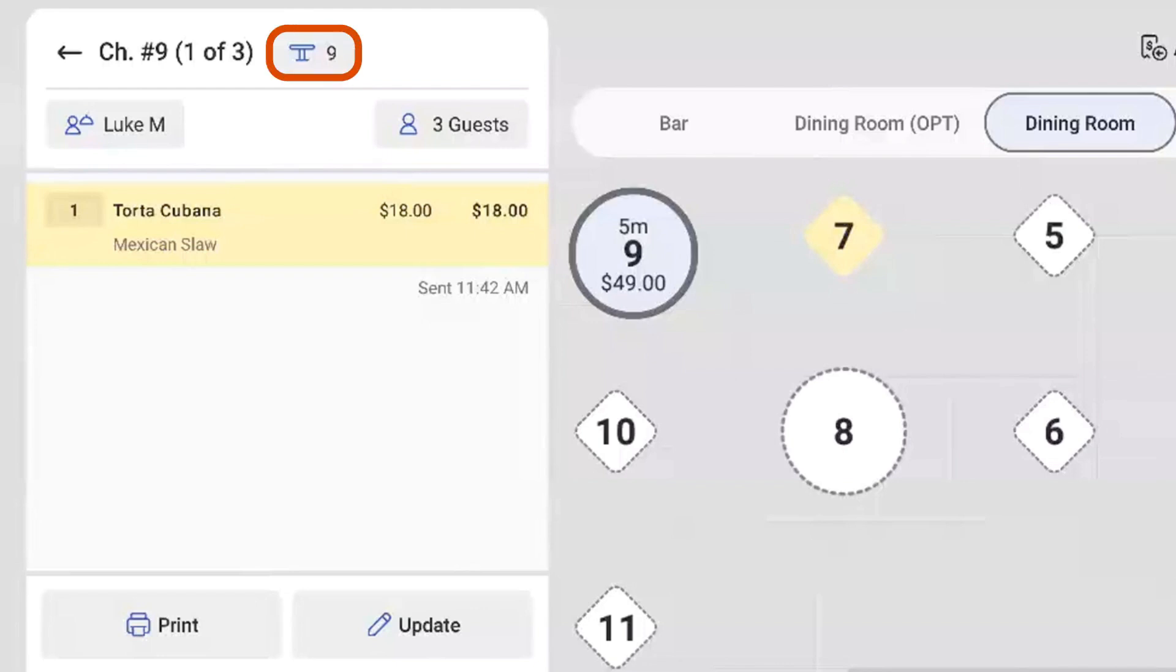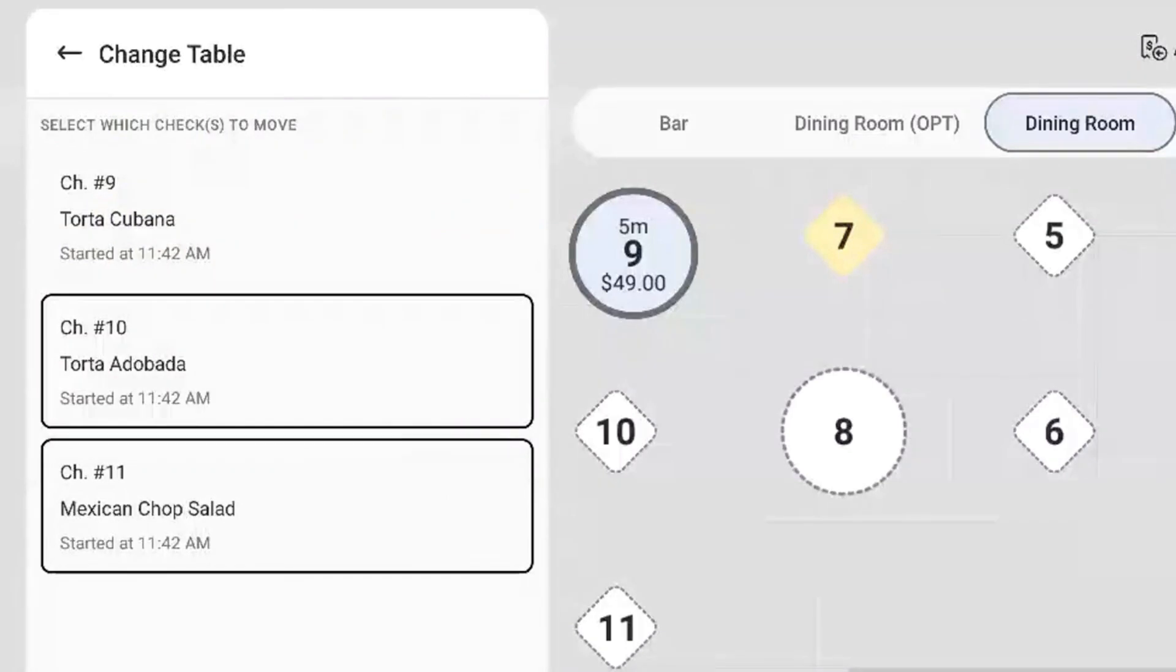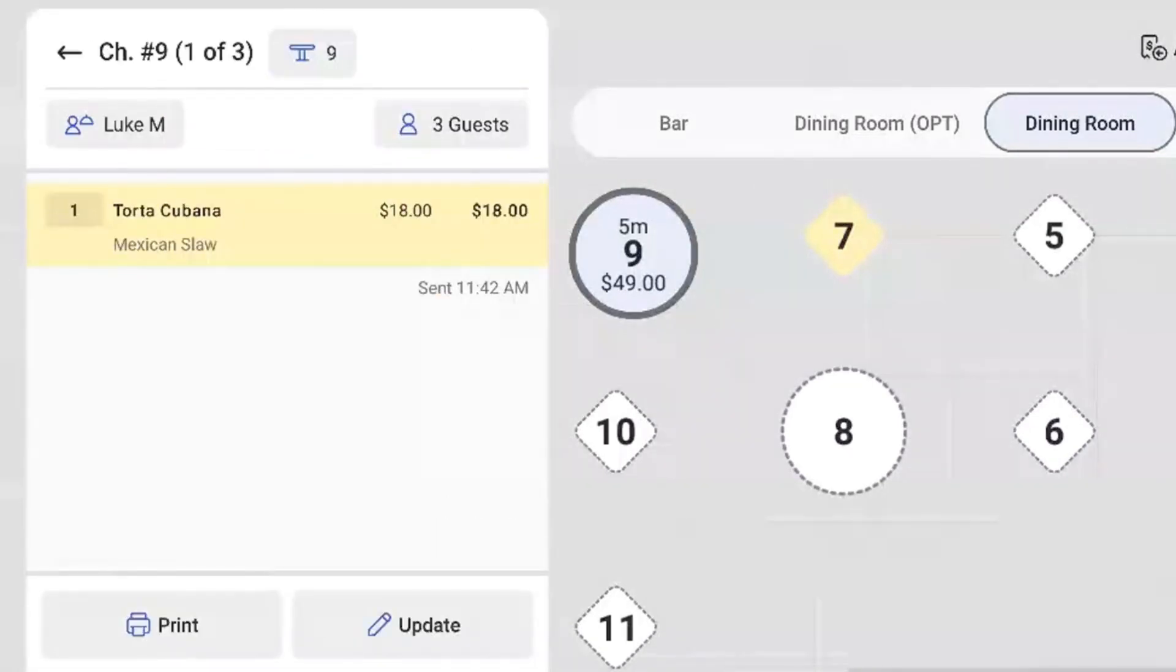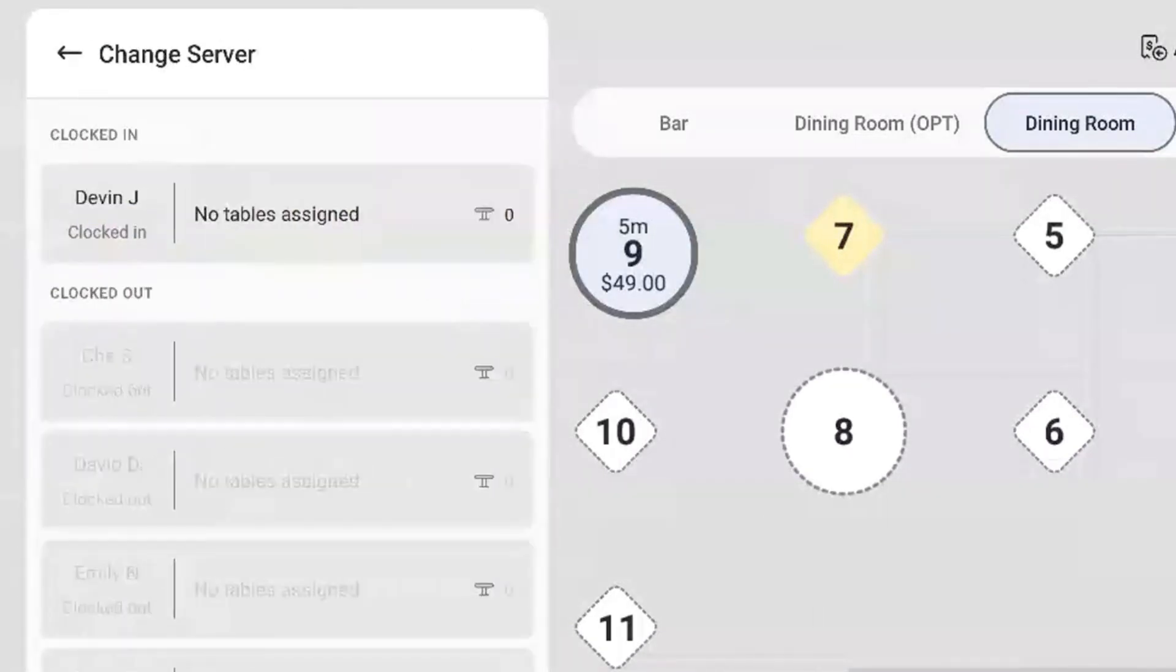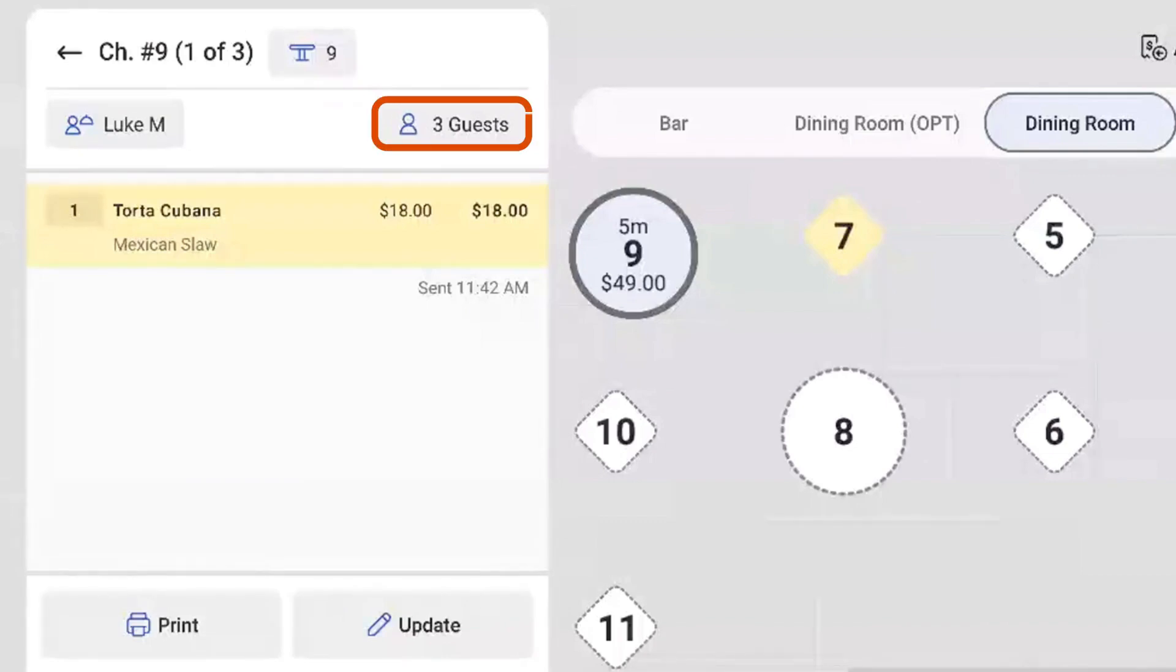Below the check number, there are also some buttons to change the server assigned to the table and adjust the number of guests.